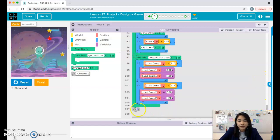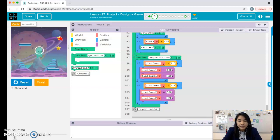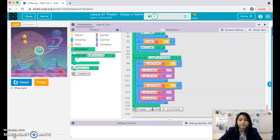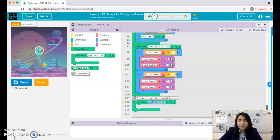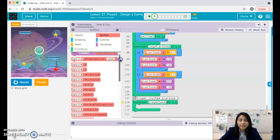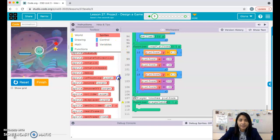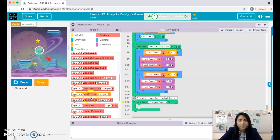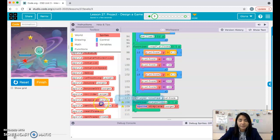I'm going to add a comment: 'player lands on platform' or 'player touches platform.' I'll call this function playerLands. I just need two small blocks here. I'm going to use the displace block. There are two platforms so I'm actually going to use that twice.